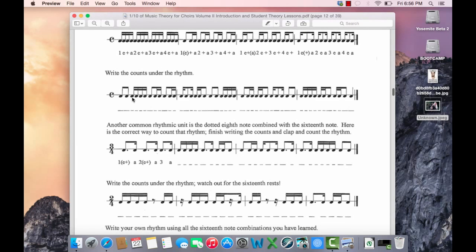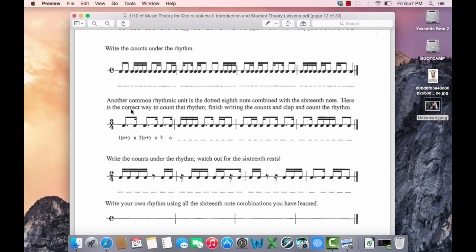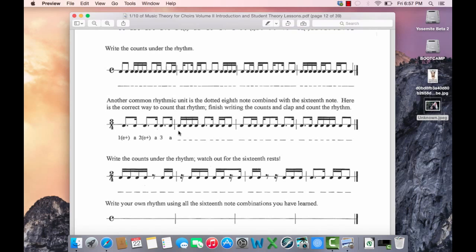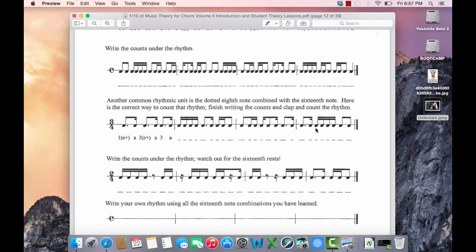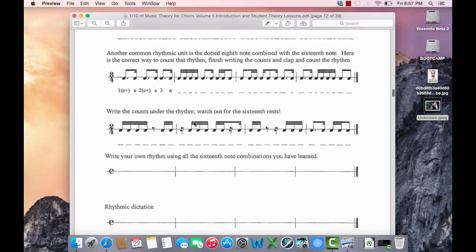Write the counts under the rhythms. Another common rhythmic unit is the dotted eighth note combined with the sixteenth. 1 a, 2 a, 3 a. 1e and a, 2 a, 3e and. 1 and a, 2e a, 3 and. 1 and a, 2e and a, 3 and. Alright, write the counts under the rhythm.